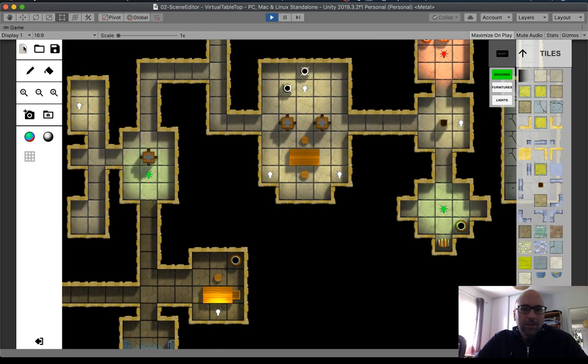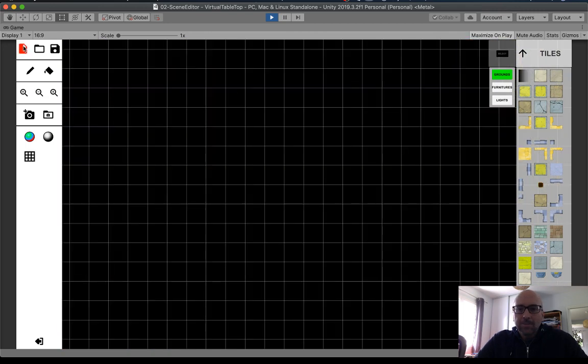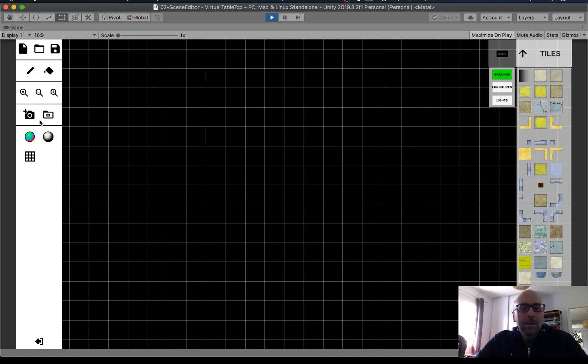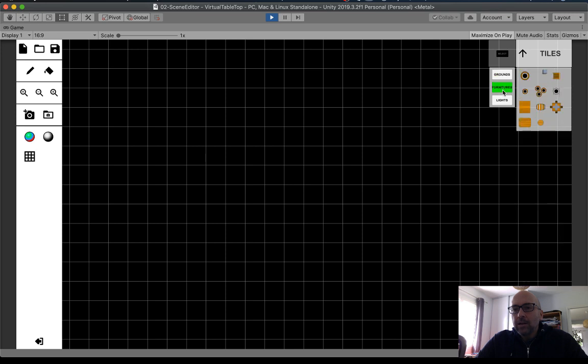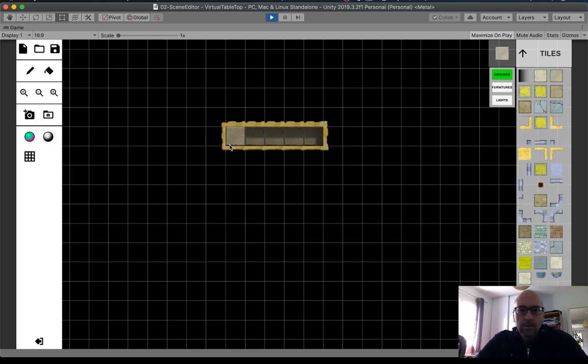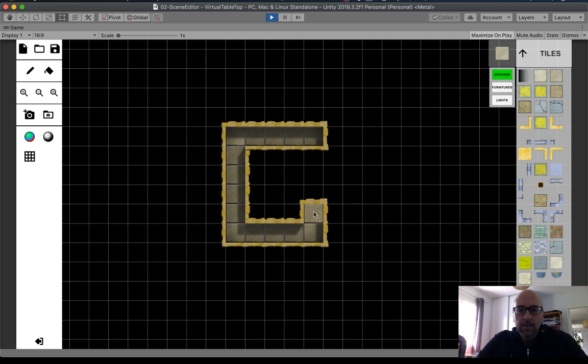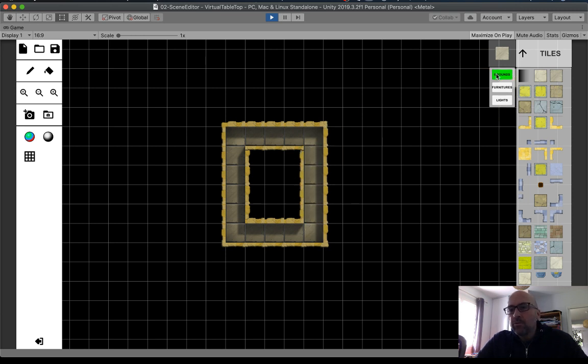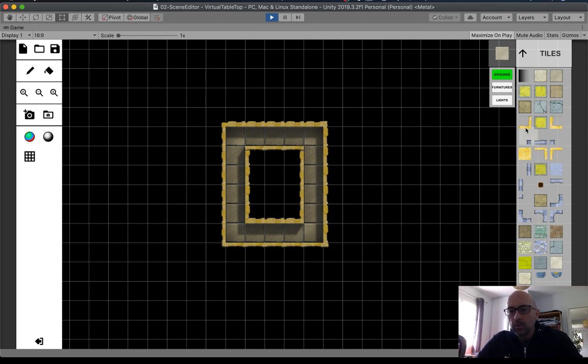New project. Now, the layer system has changed. Now, the layers are here. You can create, there is separation in the collection. Now, you have ground, furniture, lights for the moment. But, I will create assets.